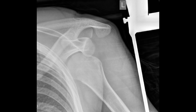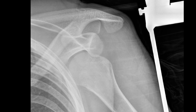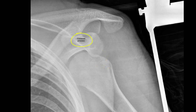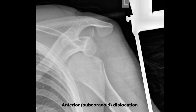As we look at a few examples, feel free to pause the video to take a closer look and come up with your own answer. So what's abnormal about this shoulder joint? Hopefully you can see that the humeral head is outside of the glenoid fossa. It's below the coracoid process, so we know it's an anterior — in this case, a subcoracoid dislocation.